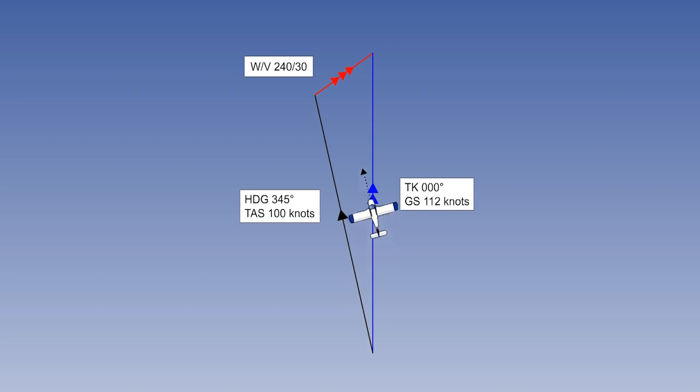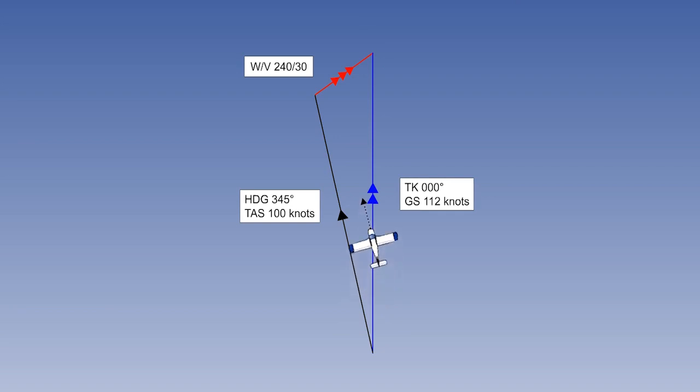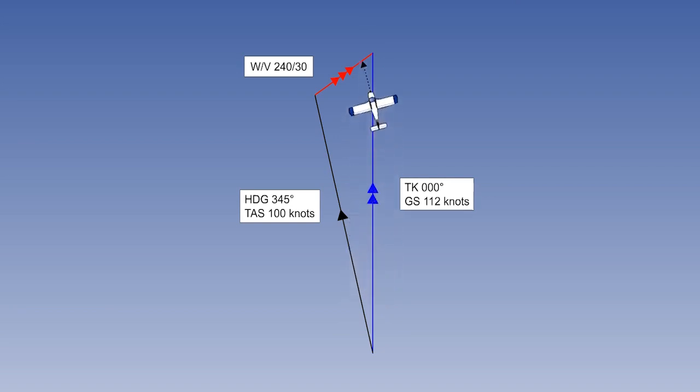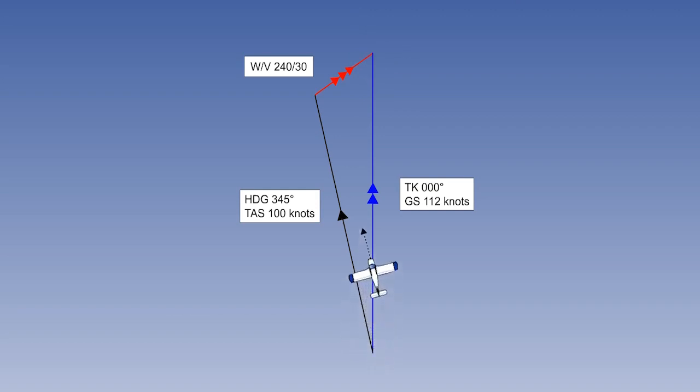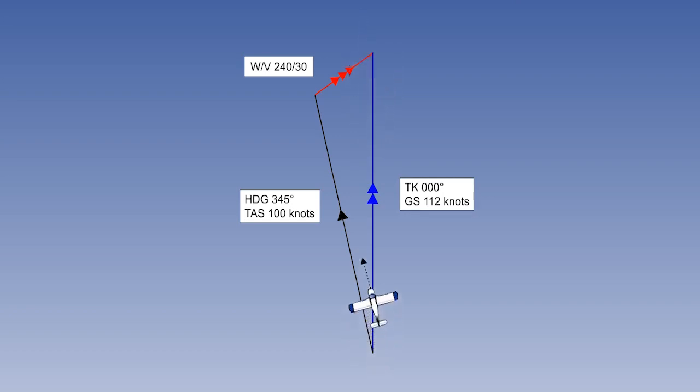We must also bear in mind such matters as whether our compass directions are measured in degrees true or degrees magnetic. The usual convention is to calculate everything in degrees true and then to adjust for local magnetic variation once your calculation is finished. Always pay particular attention to this point.